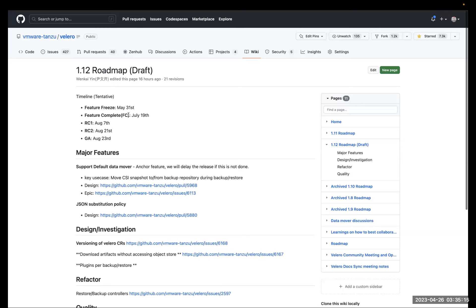The major features for 1.12: first is support for the default data mover. This has been discussed since the 1.11 timeframe — there's a design and a defined epic with a long list of tasks. We want to treat it as an anchor feature, meaning we won't release 1.12 until this is considered done. If it needs four more weeks, we delay 1.12 four more weeks because it's really important.